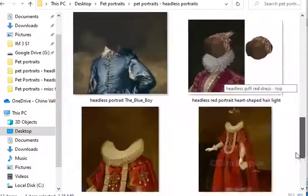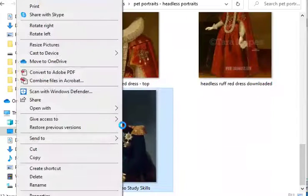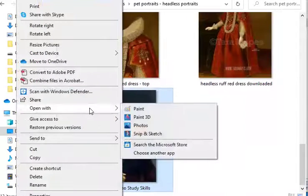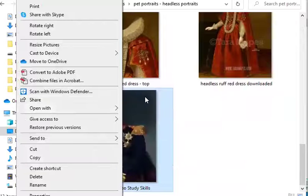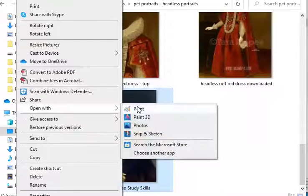So what I'm going to do is use this one — I've never done one using this one before. Right-click on the picture you want to edit and open with Paint.